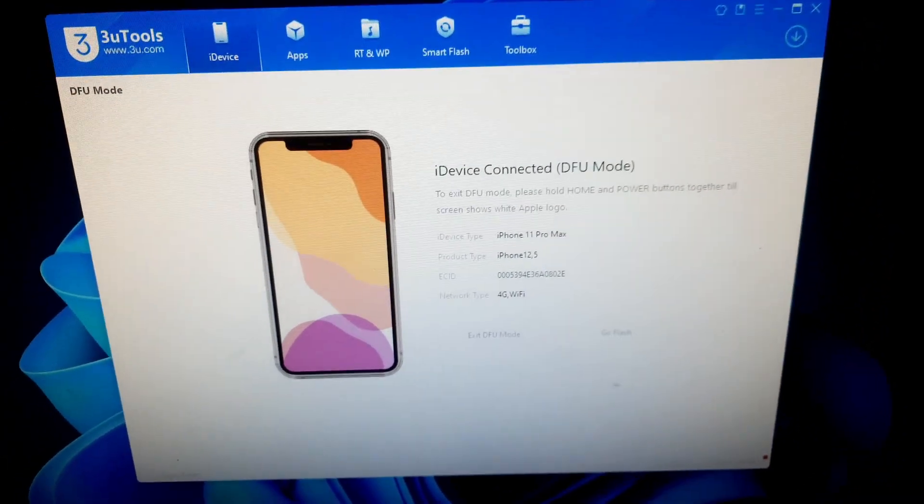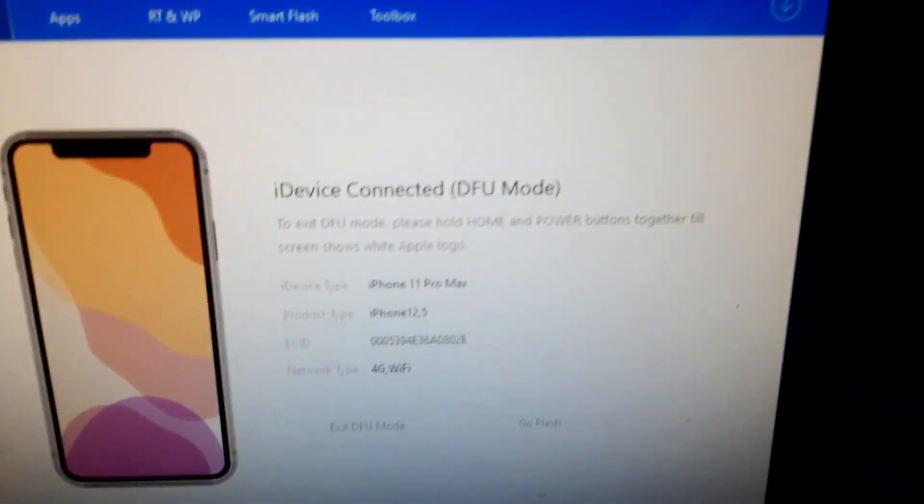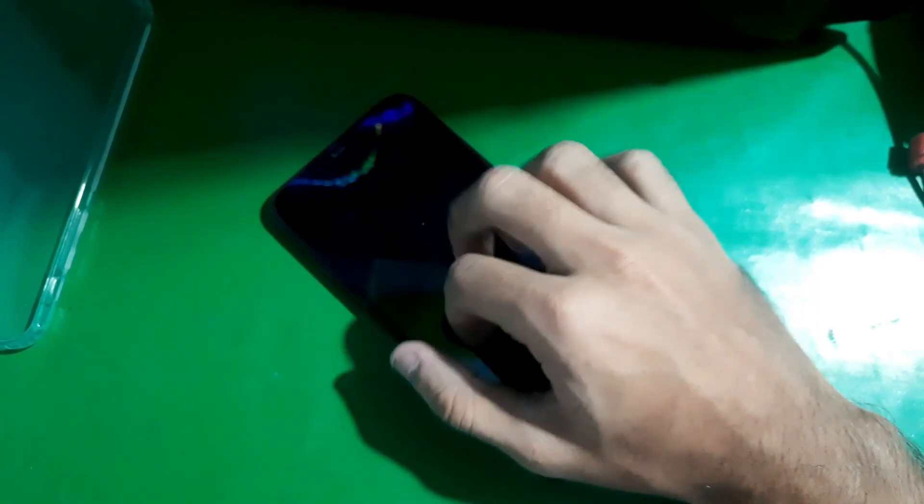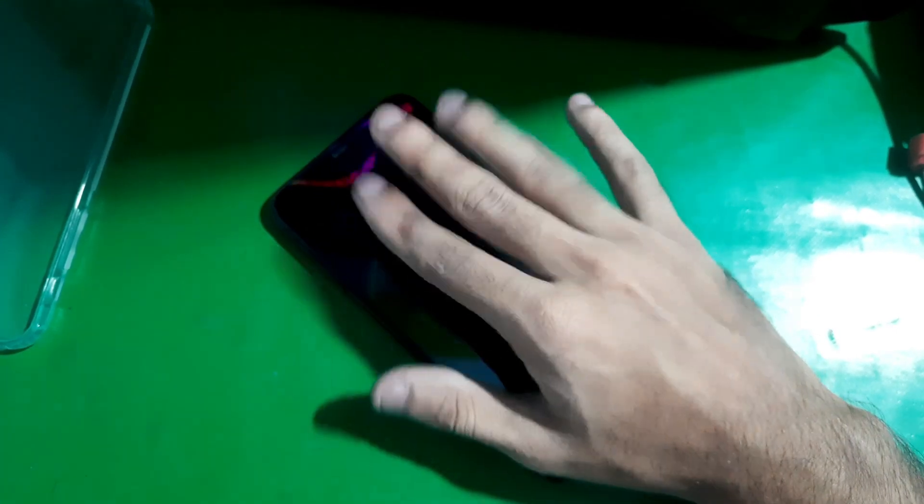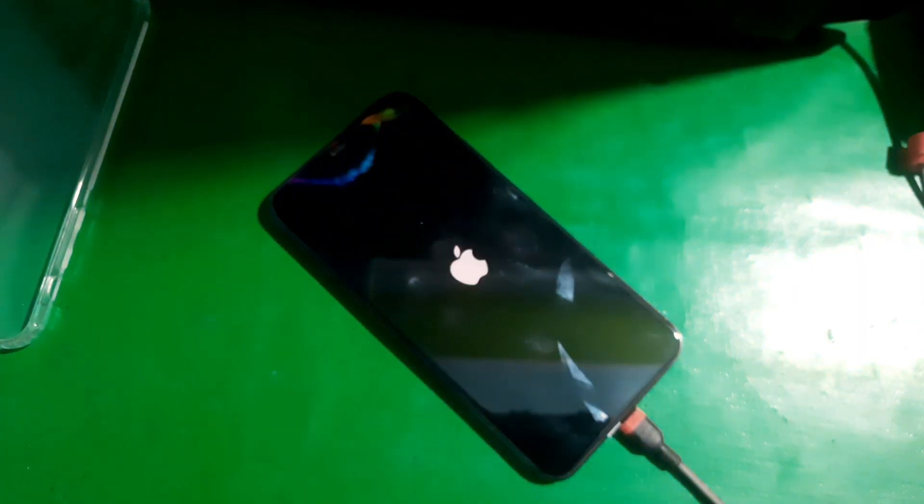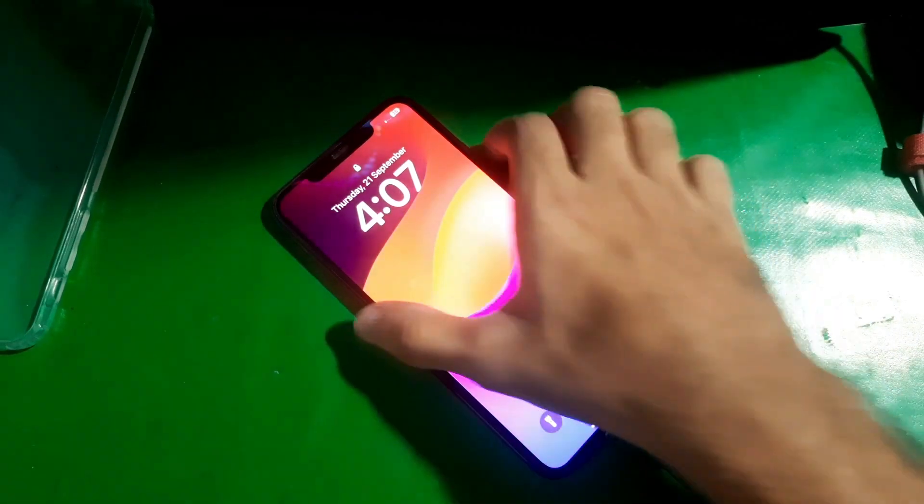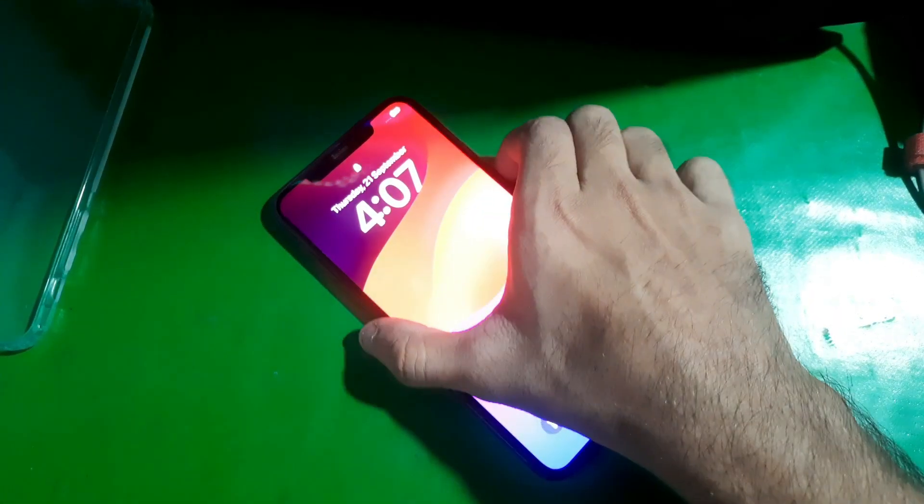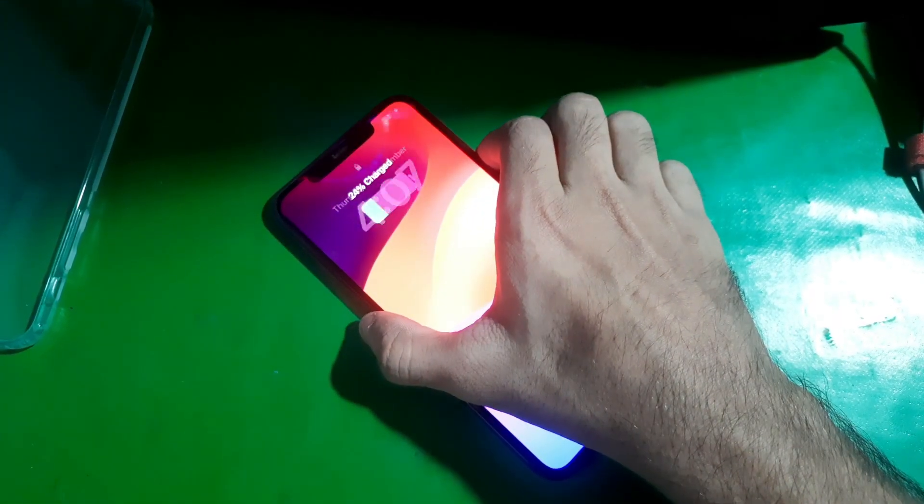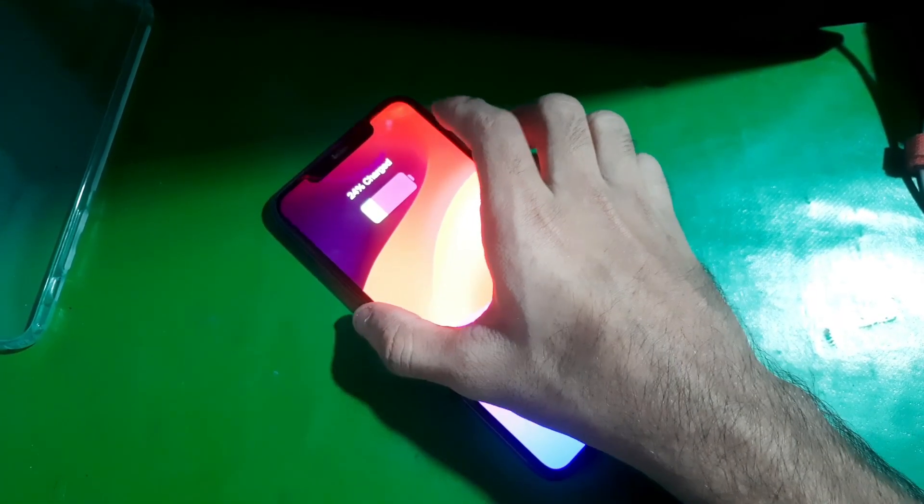Hey guys, welcome to Handy Channel. In this video, I'm going to show you how you can put iPhone 11 Pro Max in DFU mode. So here we go. First of all, you just have to power off your device.